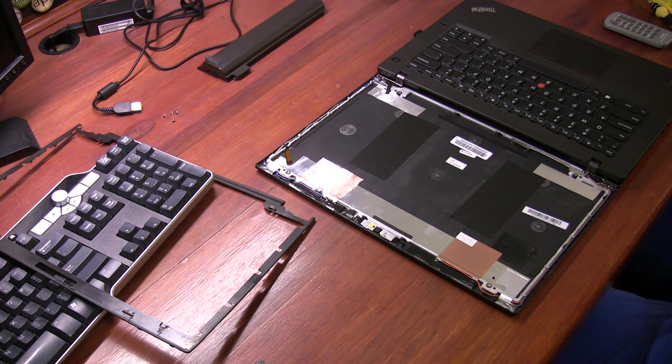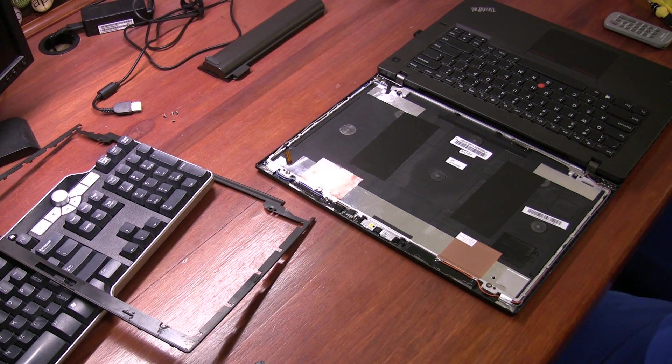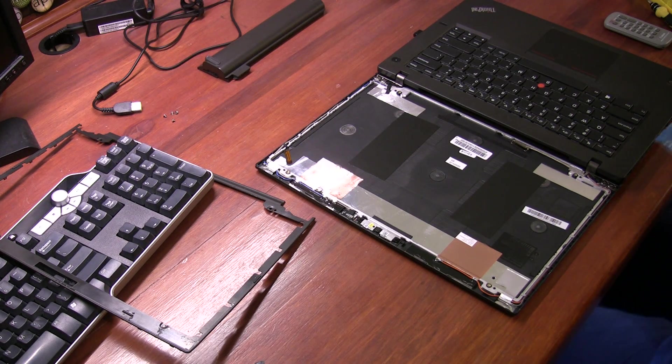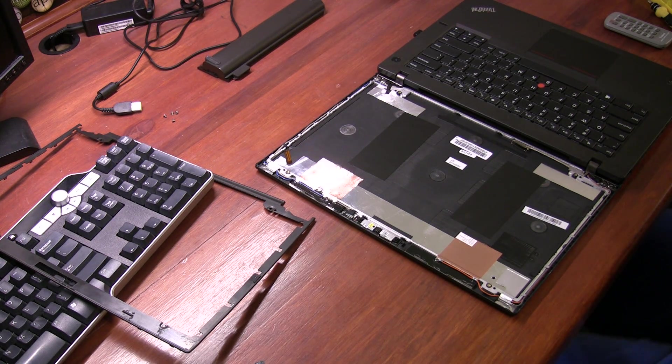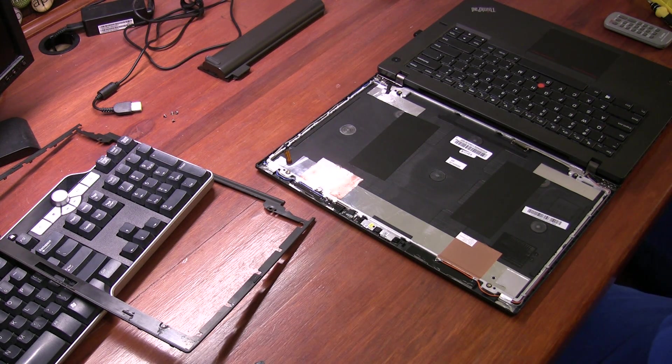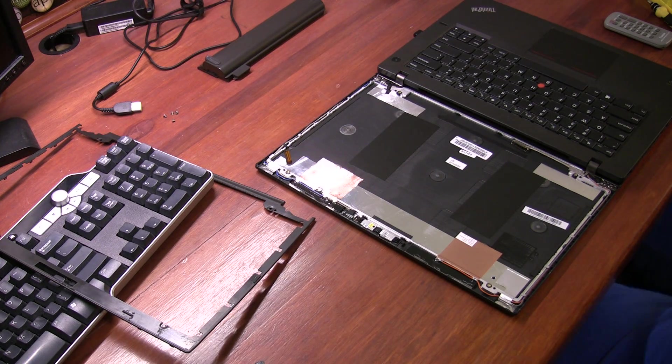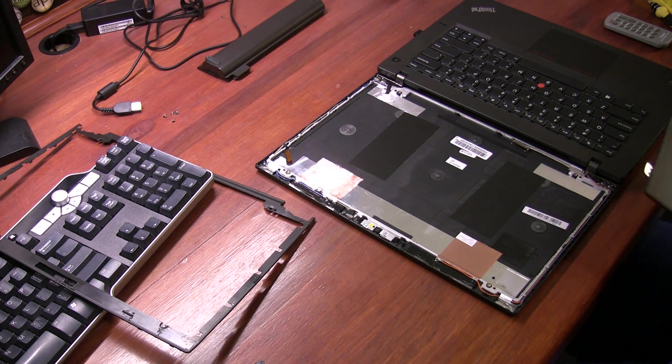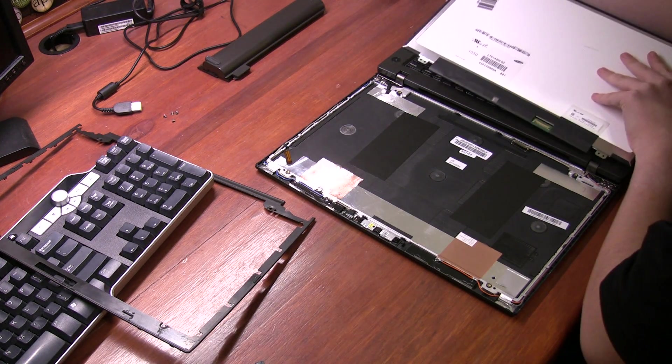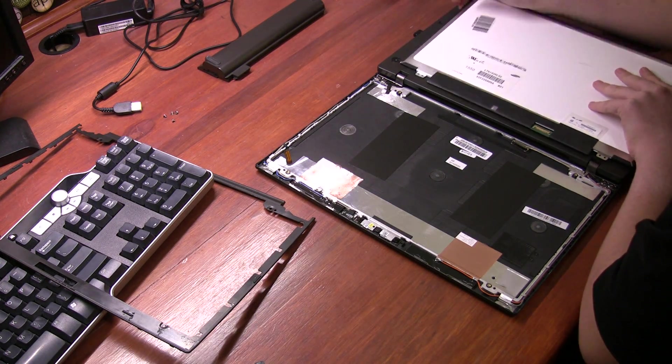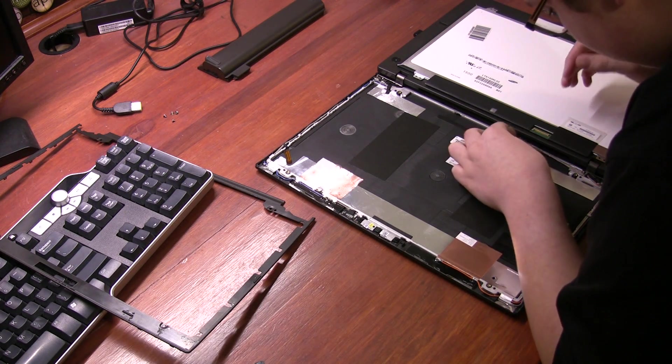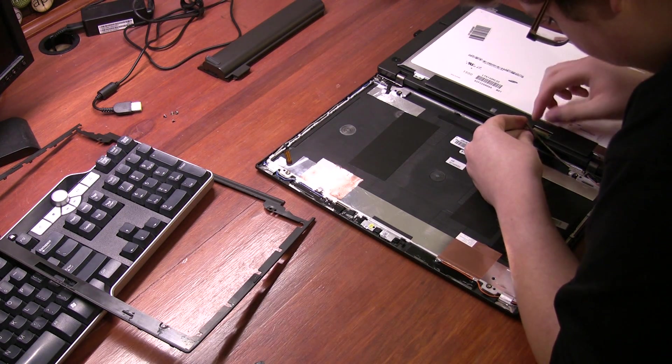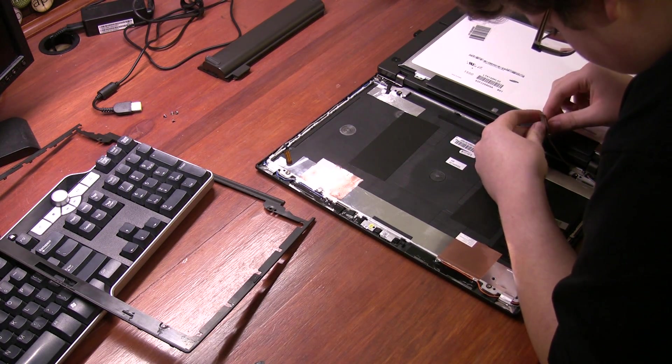So now I can put in my new display, which is right here. Extremely nervous when I do this, because it's a screen, and it costs like $70, which isn't much, but still, I'm being cautious.